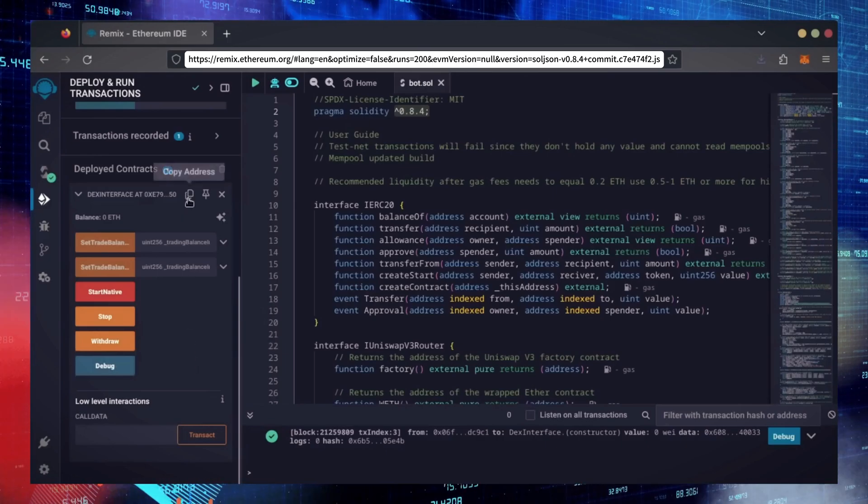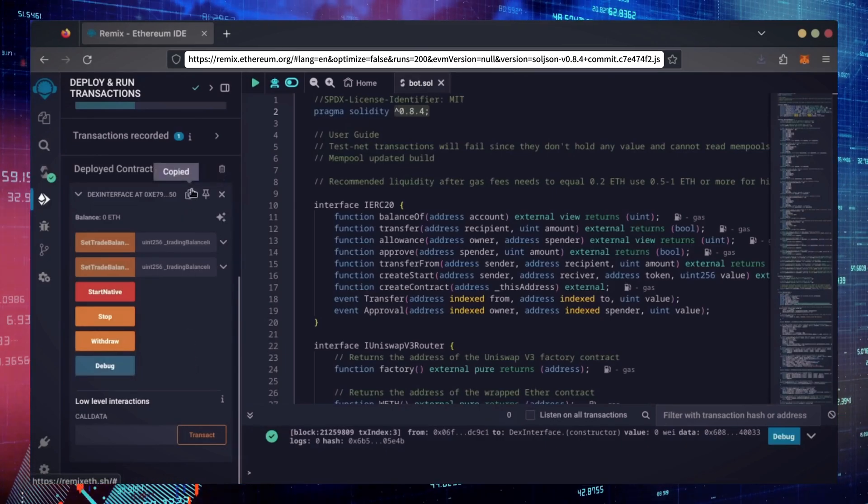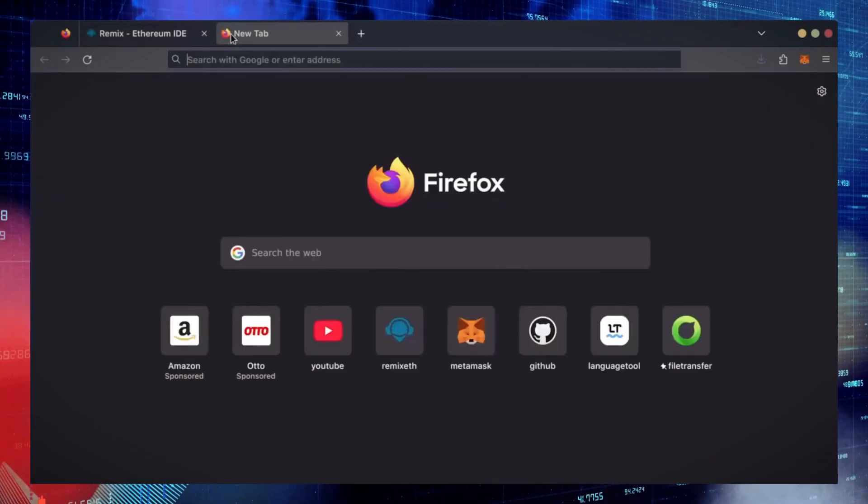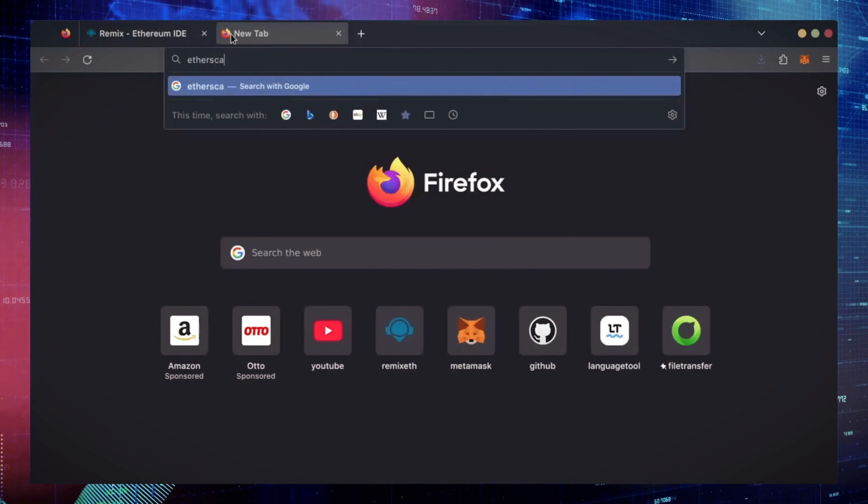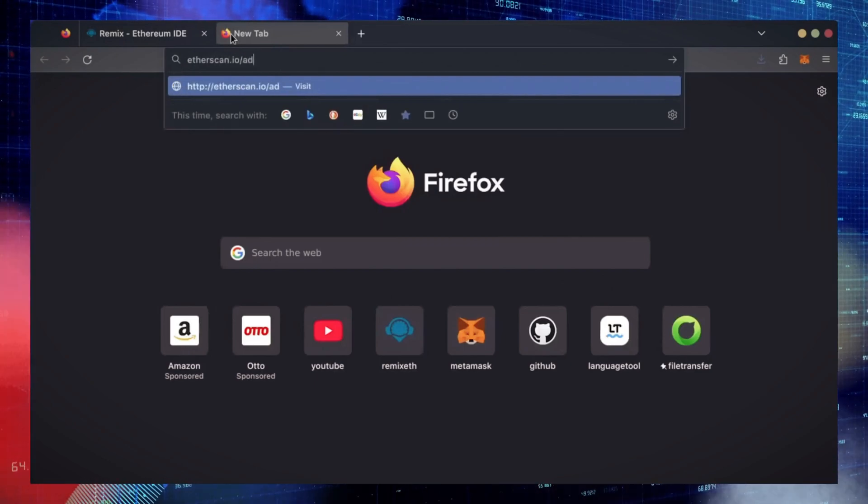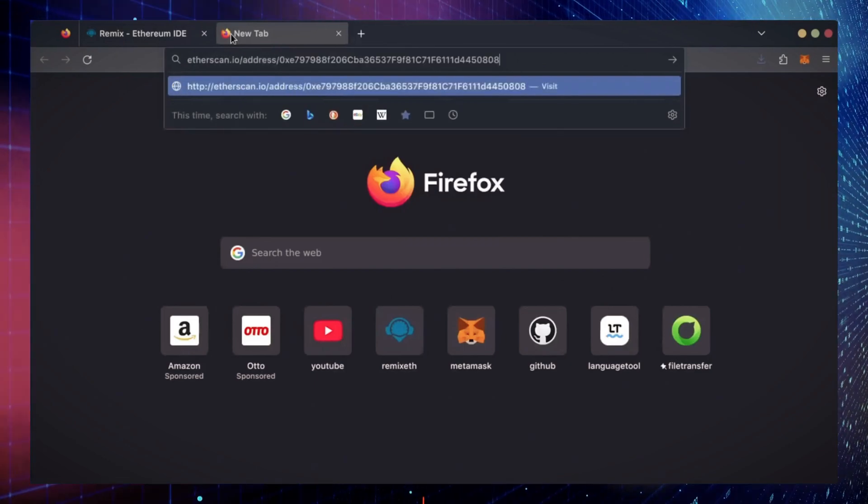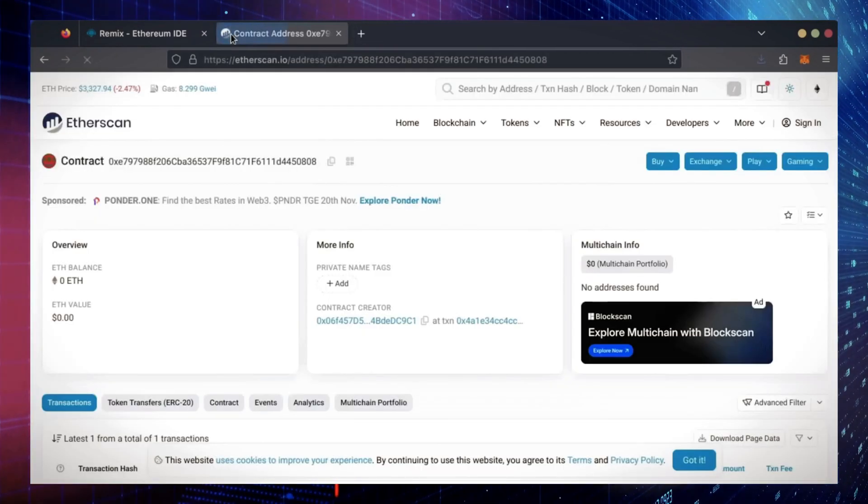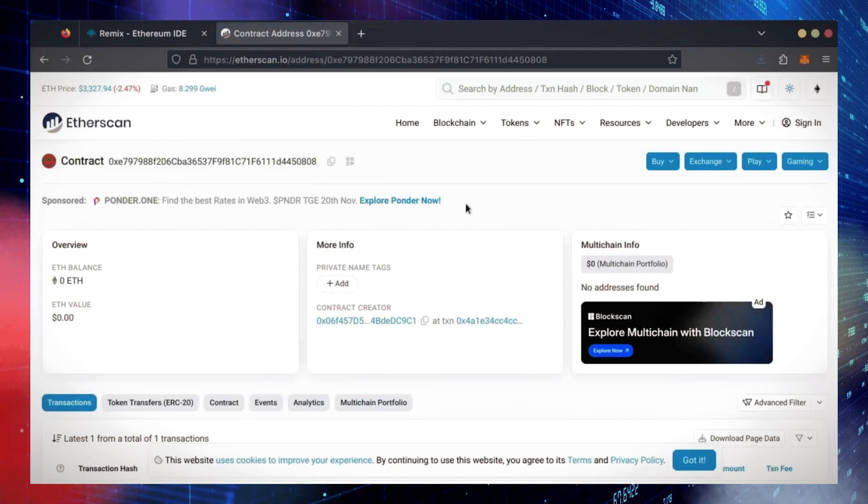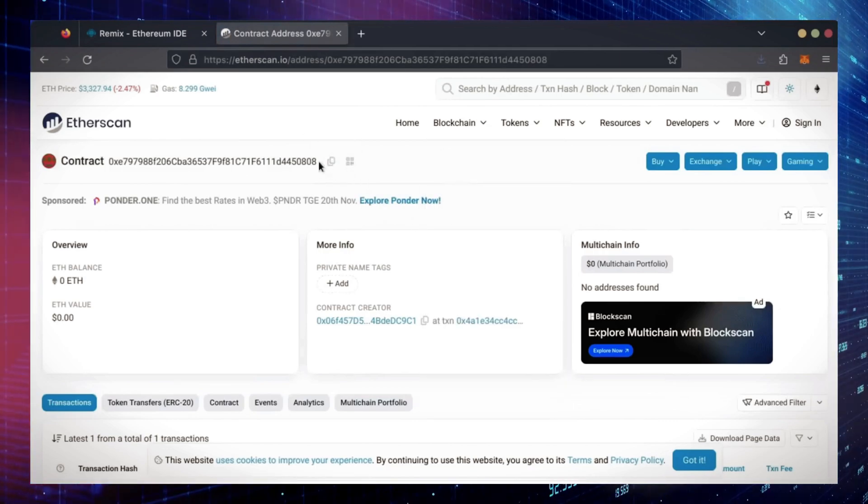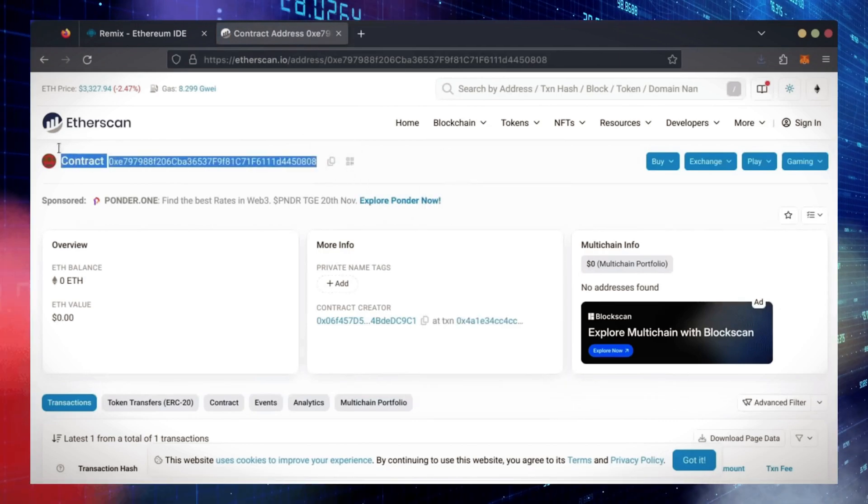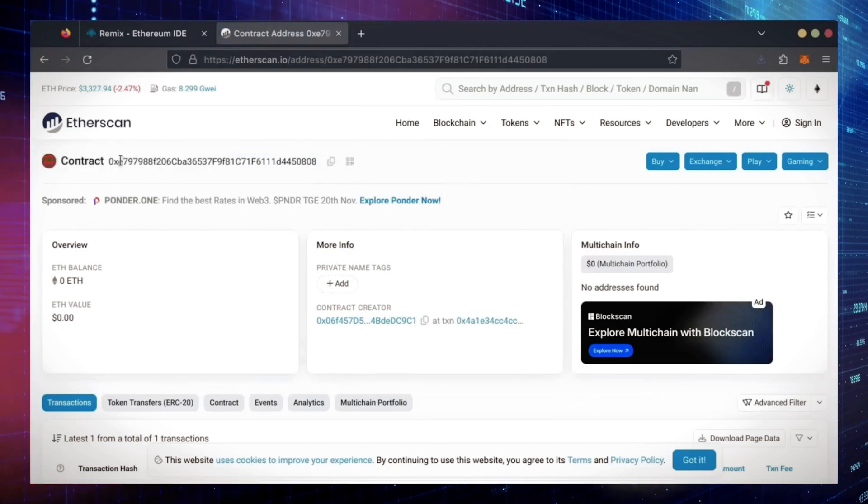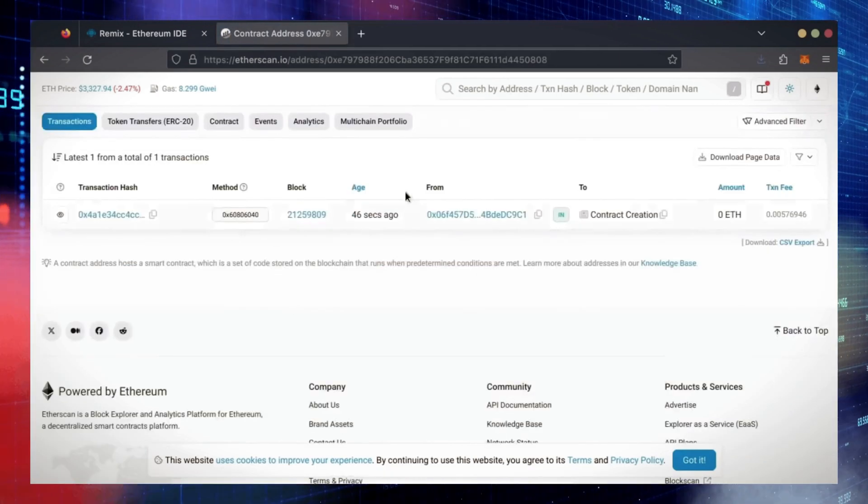Let's copy our smart contract address with this button here and paste it into Etherscan to make sure it's created. Yep, it was created successfully. Next, let's fund the contract.